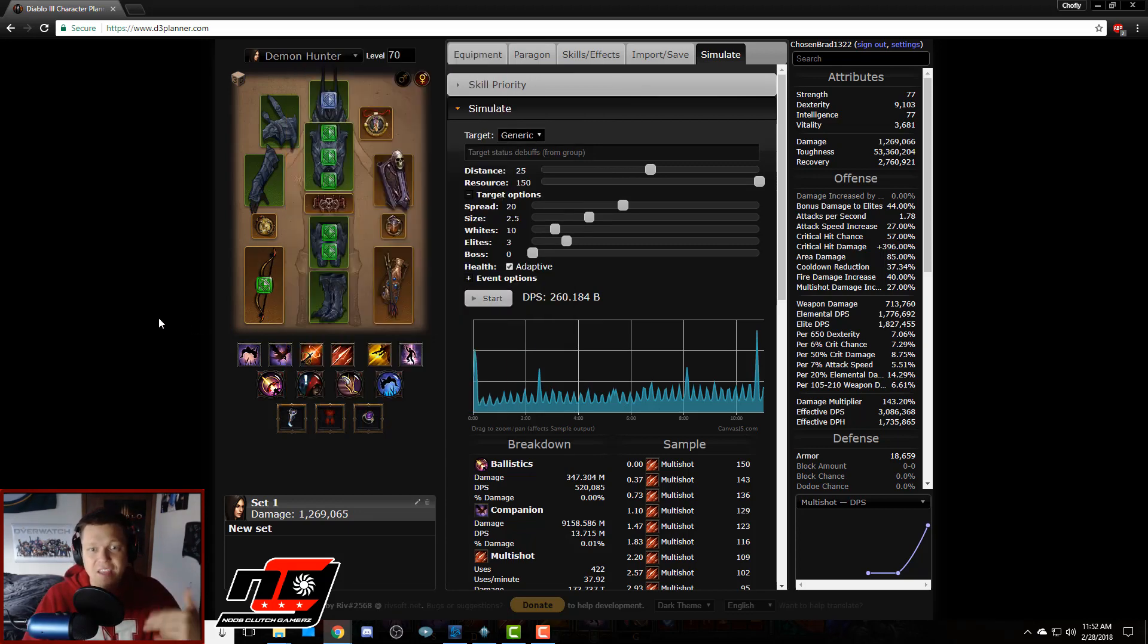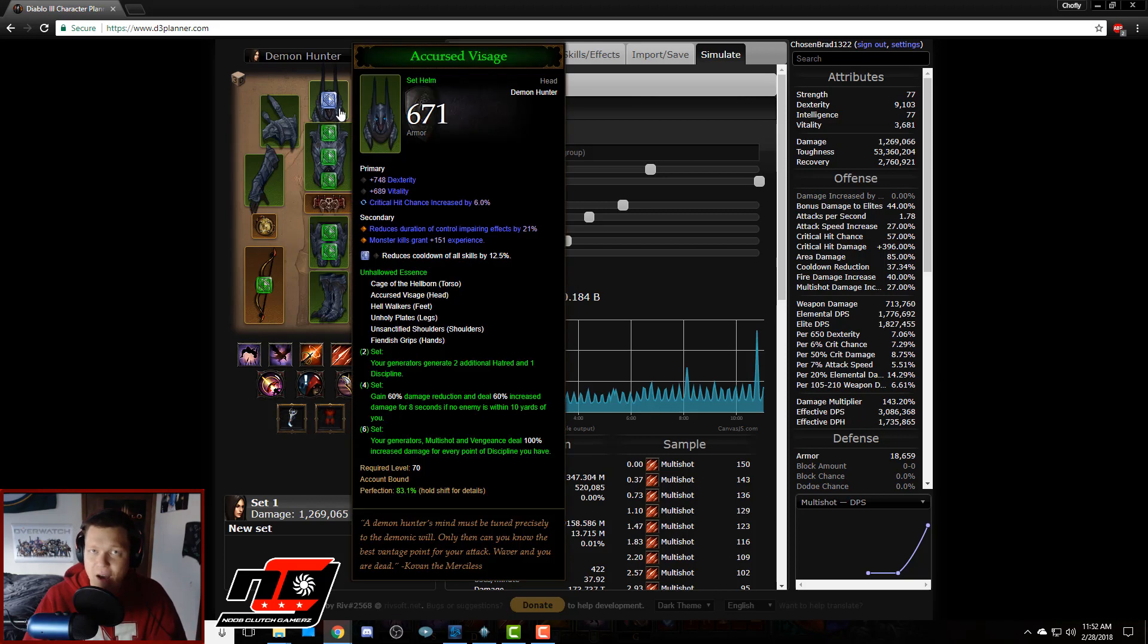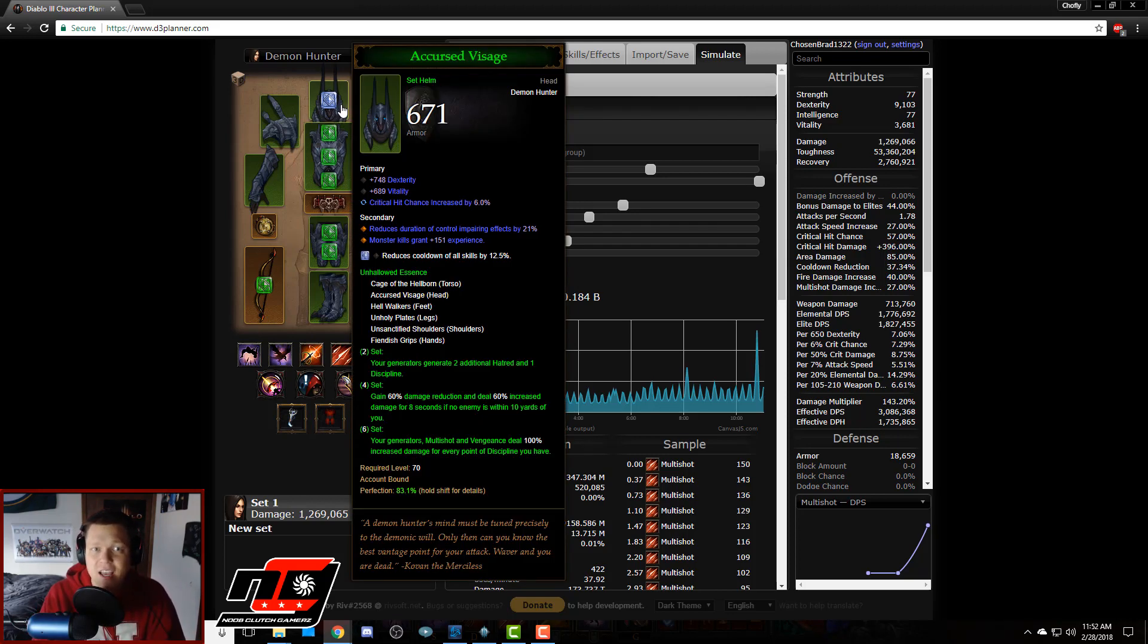So that's kind of two different tests that have shown me that the optimal damage roll for my helm if I'm focusing on doing the most multi-shot DPS I can is probably to go with the 15% multi-shot damage.